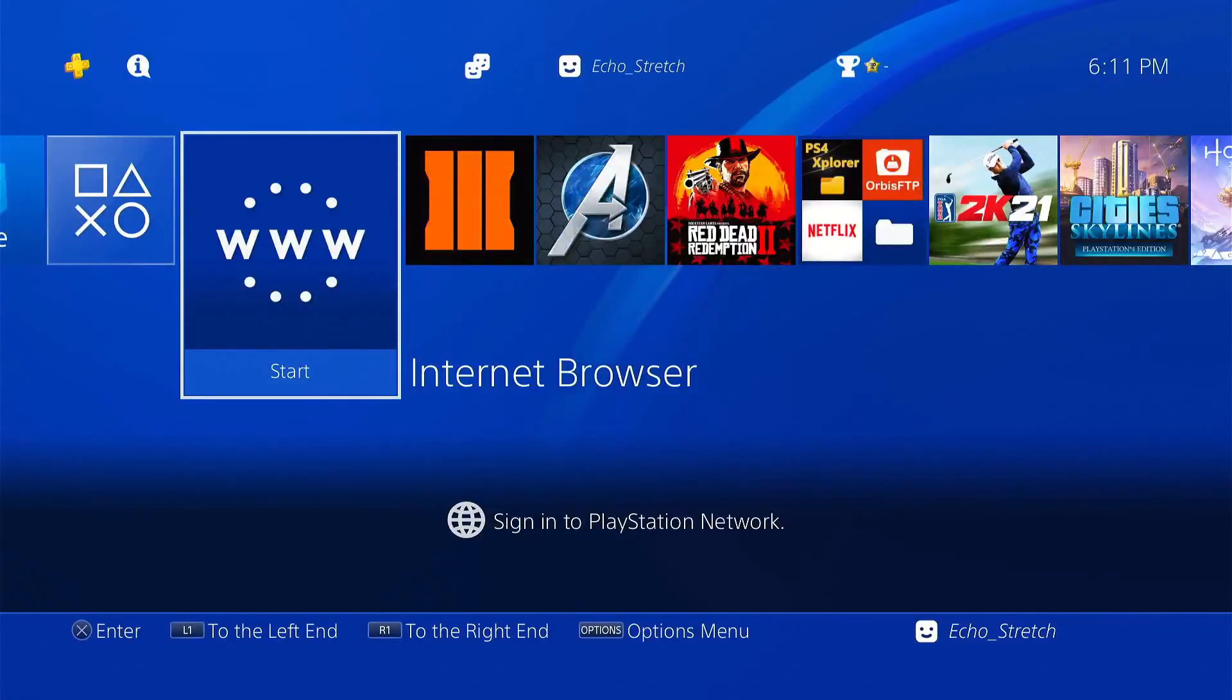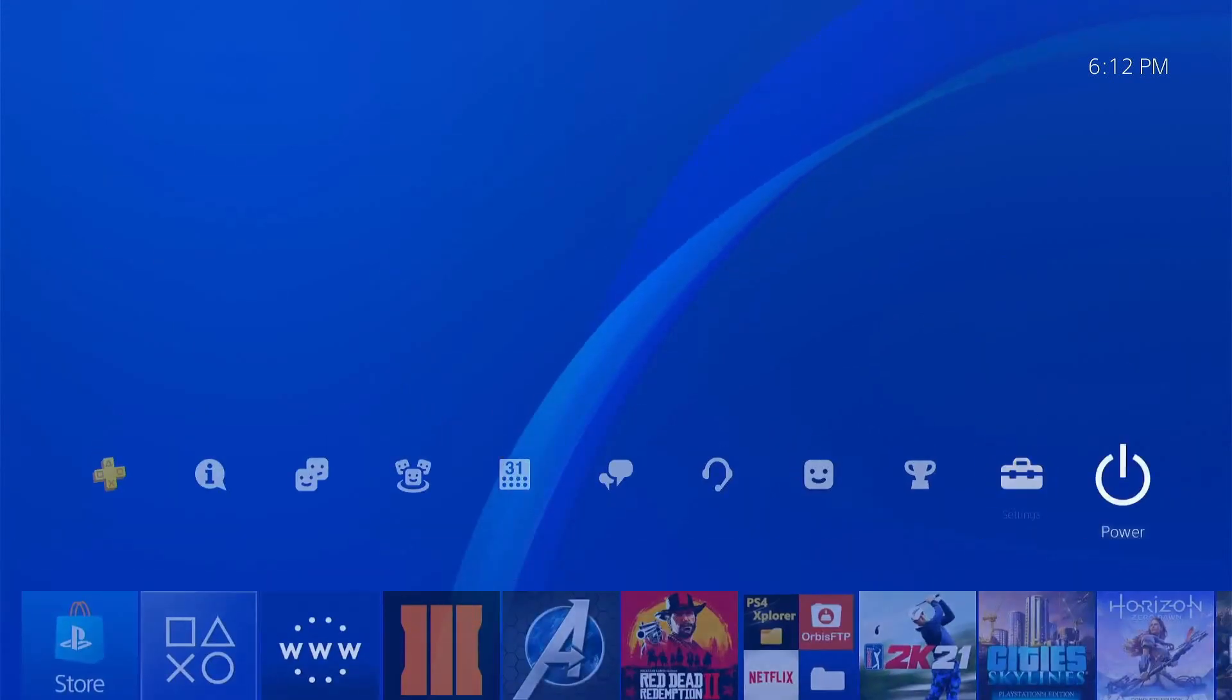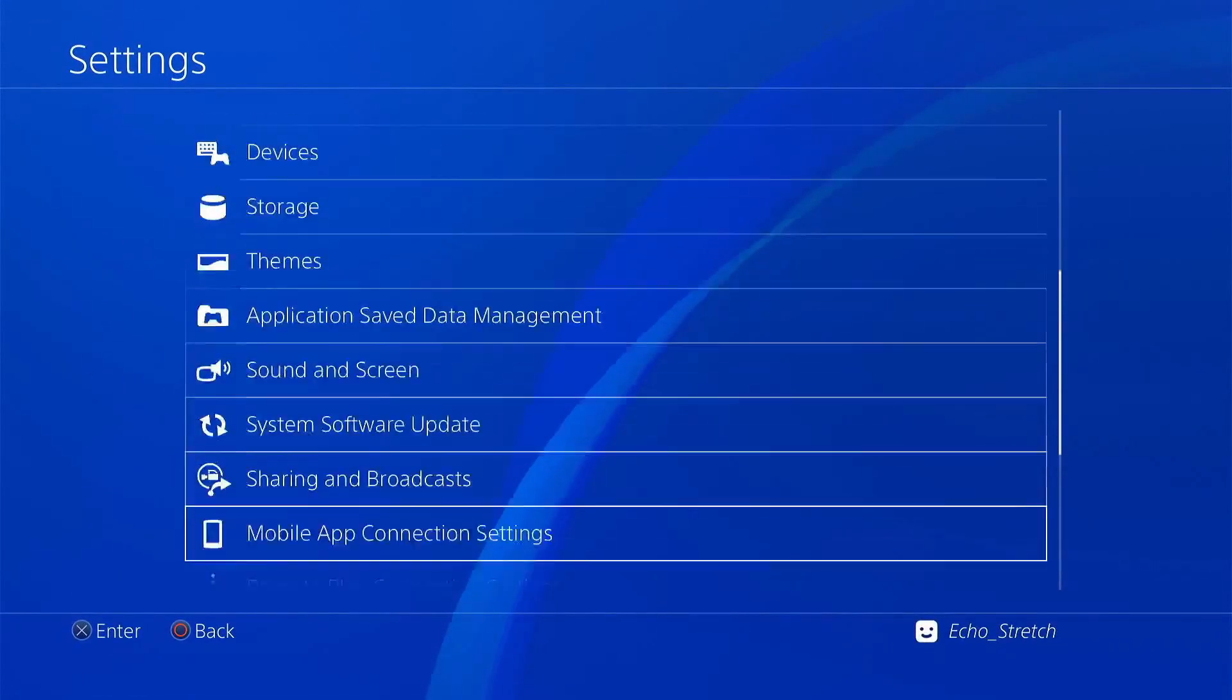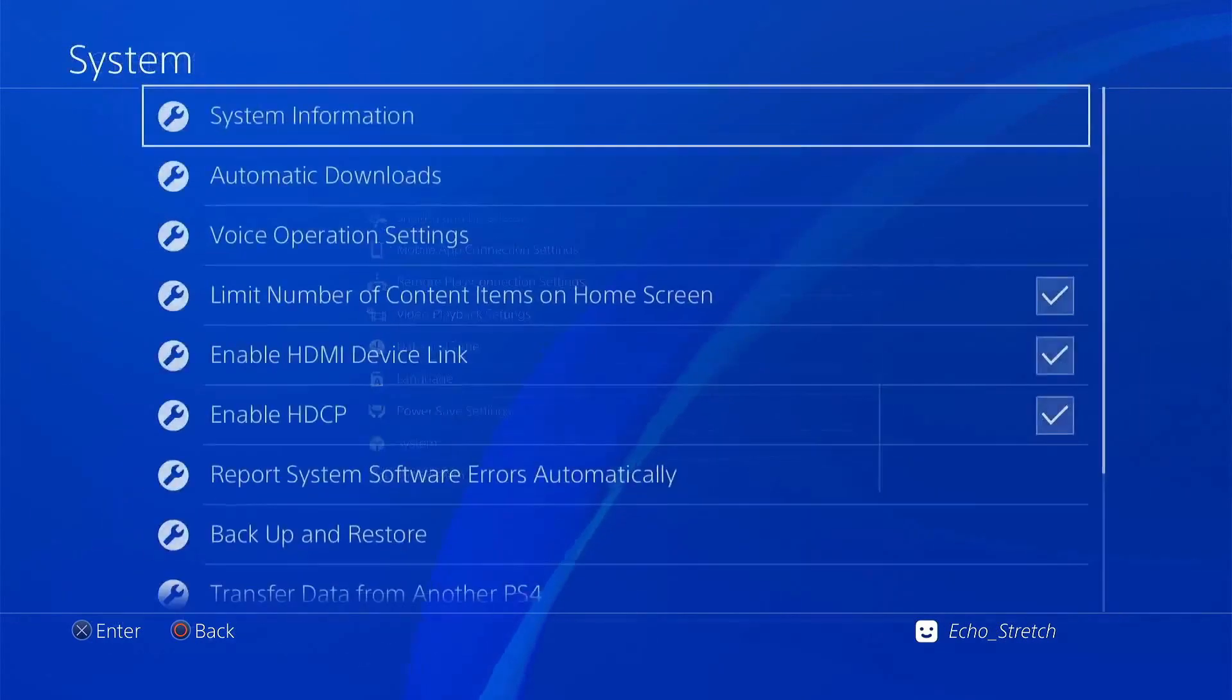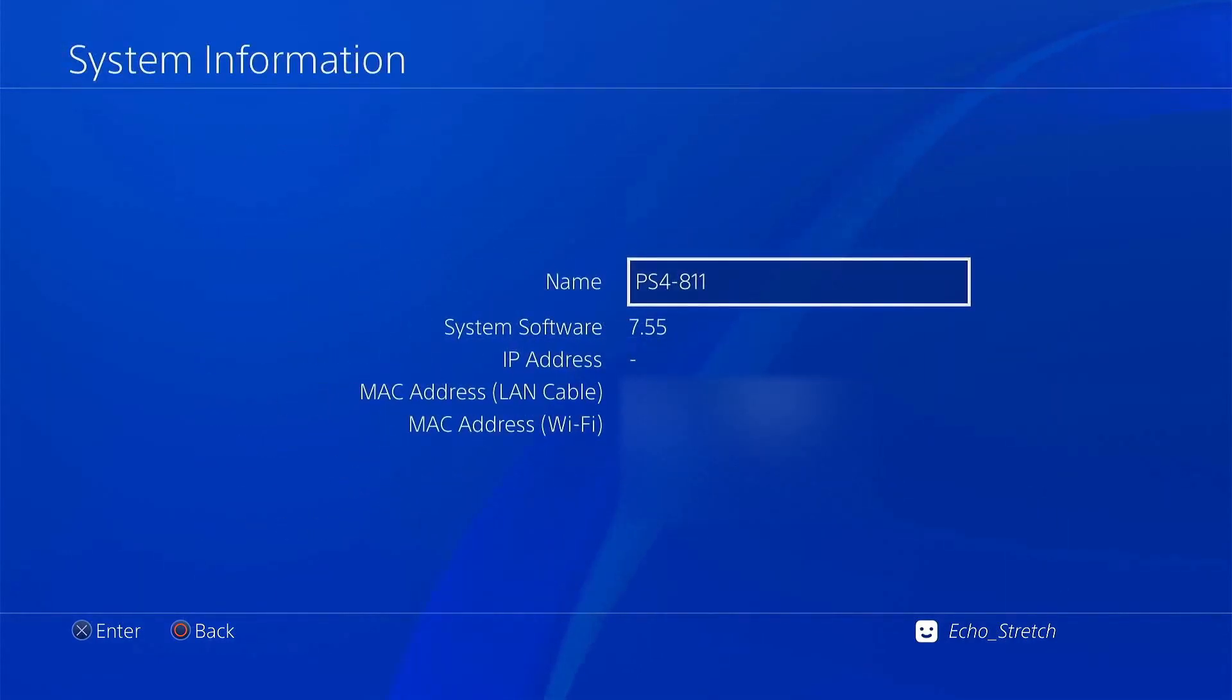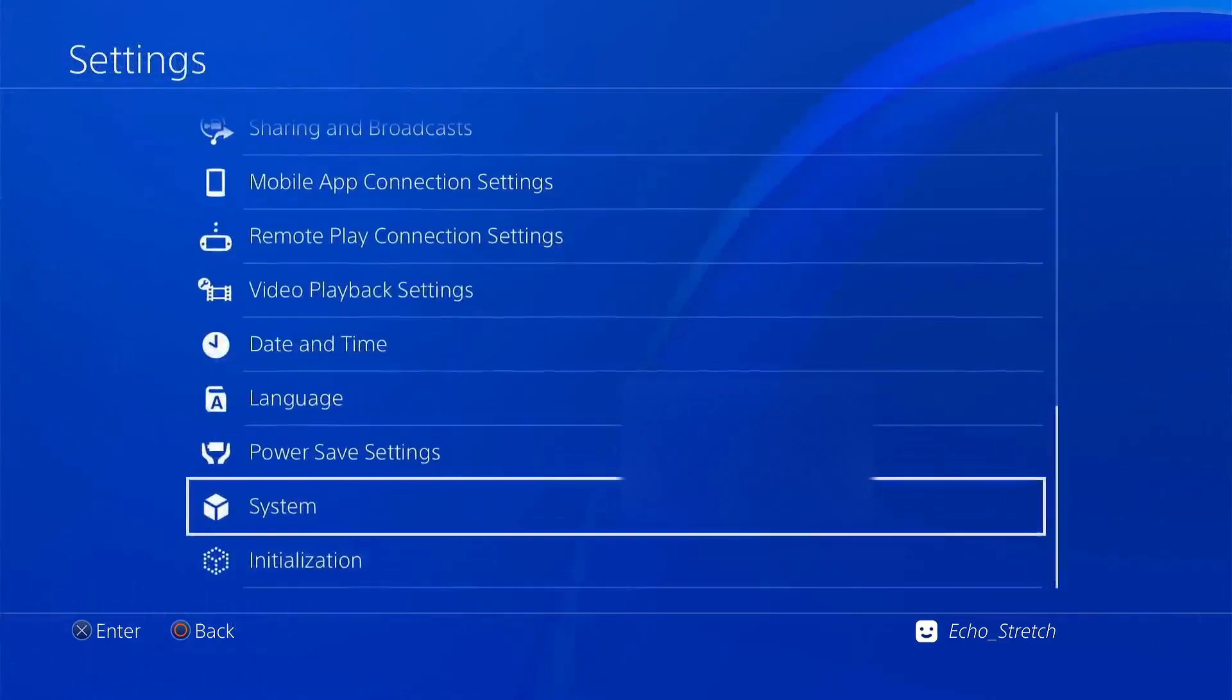Okay so now that we're over to the PlayStation 7.55 we'll go over to settings. We'll scroll down to our system and we'll go to system information and you can see I am on 7.55 so let's go ahead and back out.